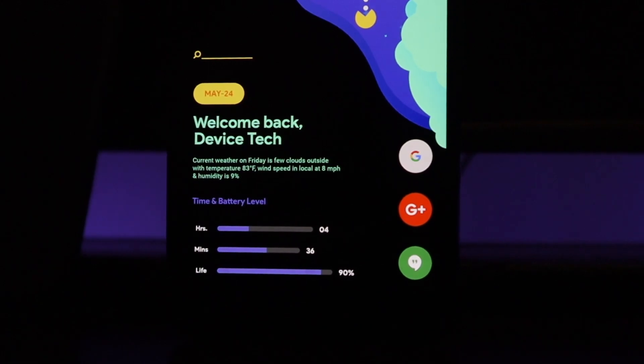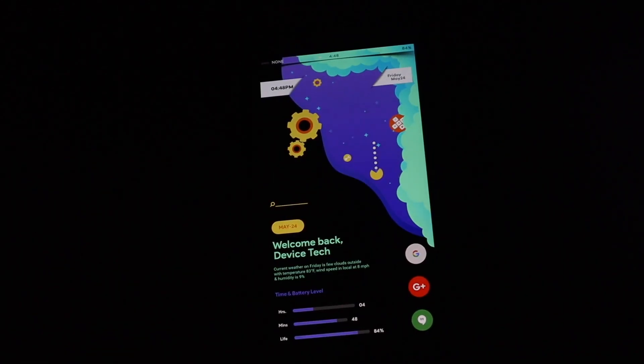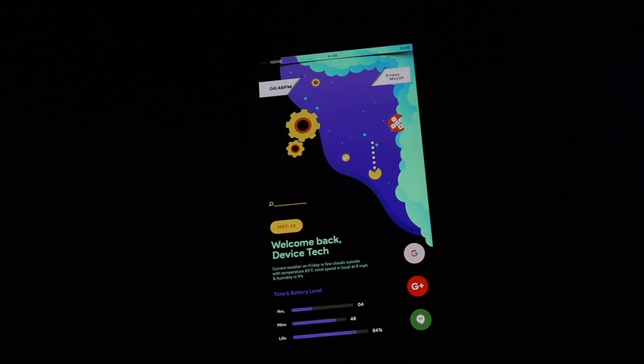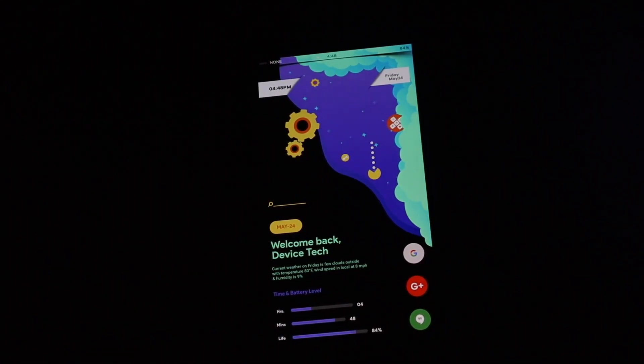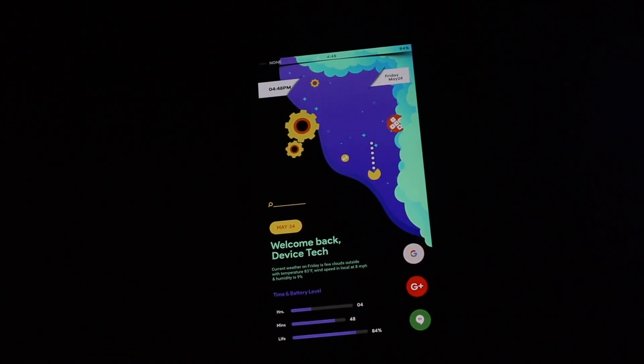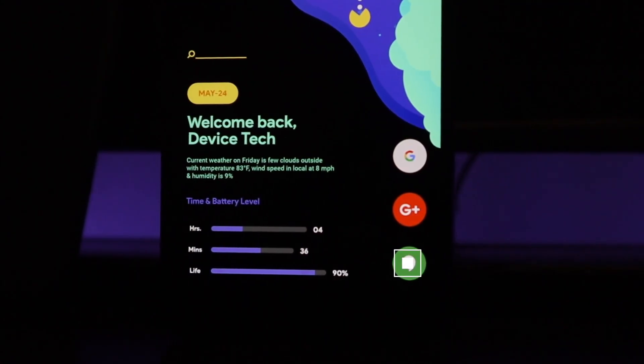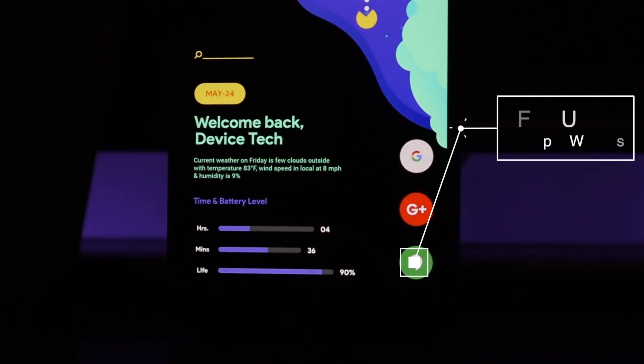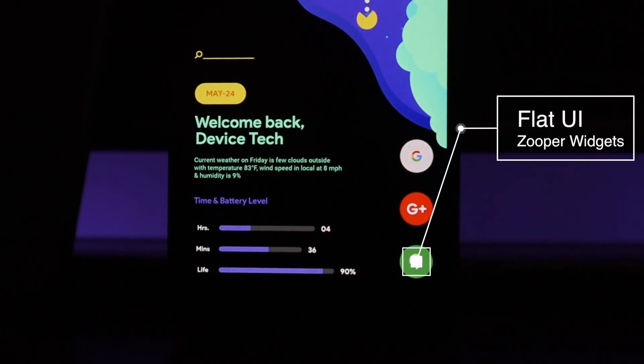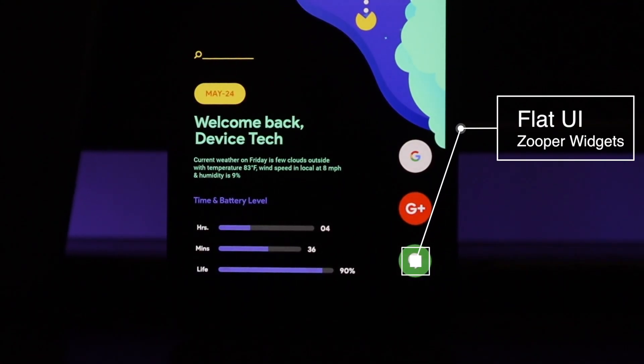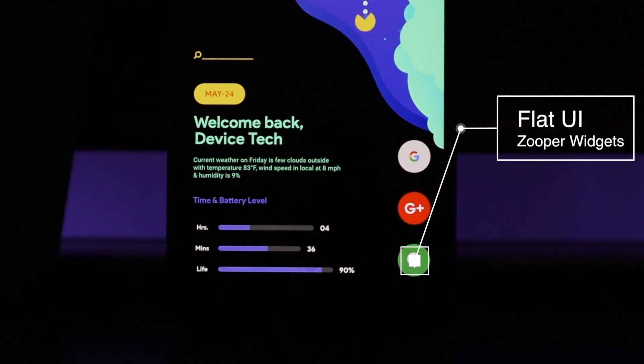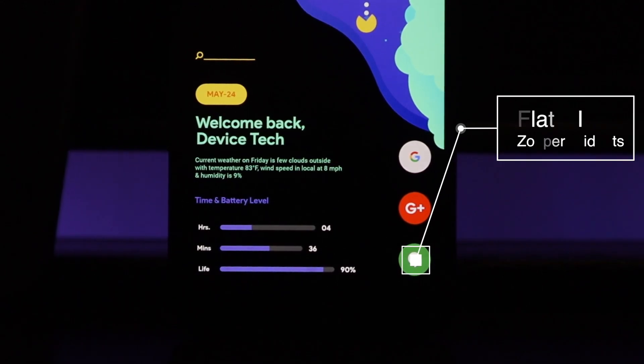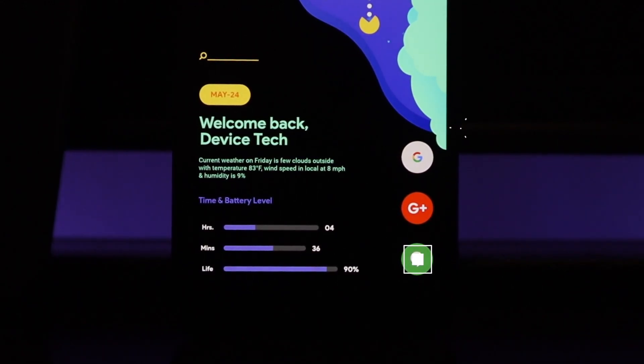And to the right of that we have our Google Search, our Google Plus, and our Google Hangouts. These all came from my Super Widget called Flat UI. I'll leave all the links down below once again if you guys want to check it out.